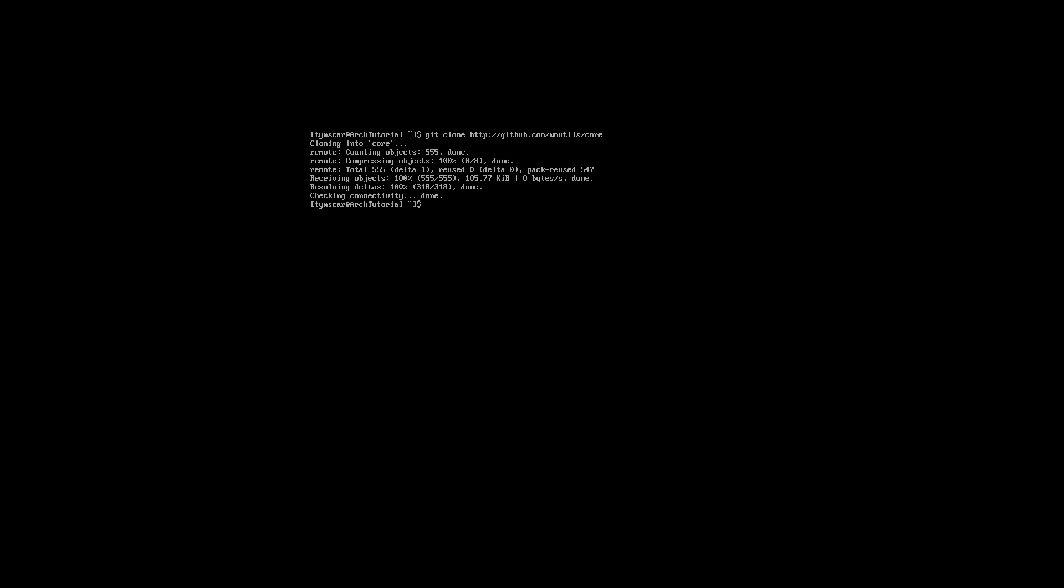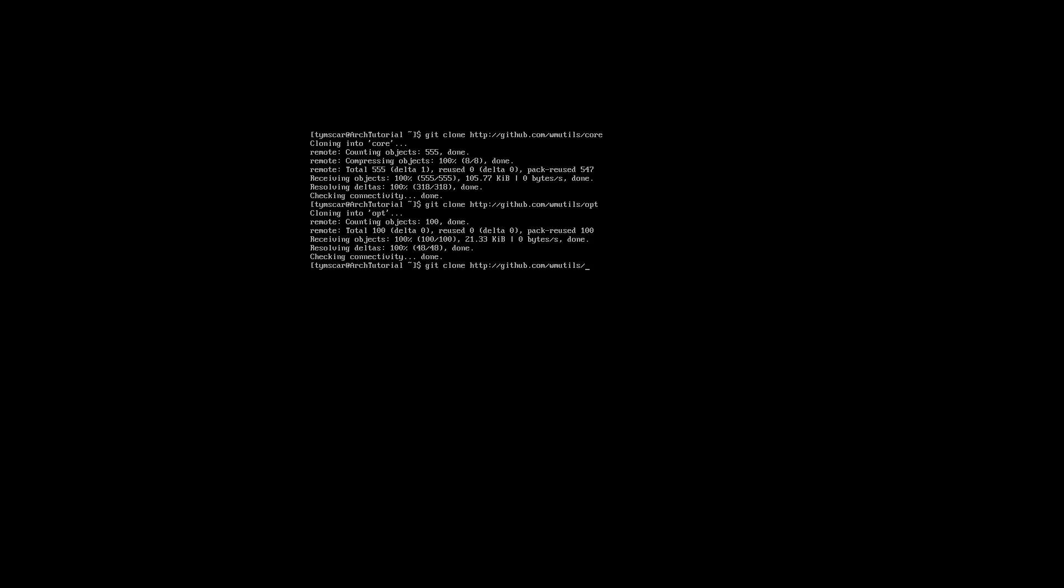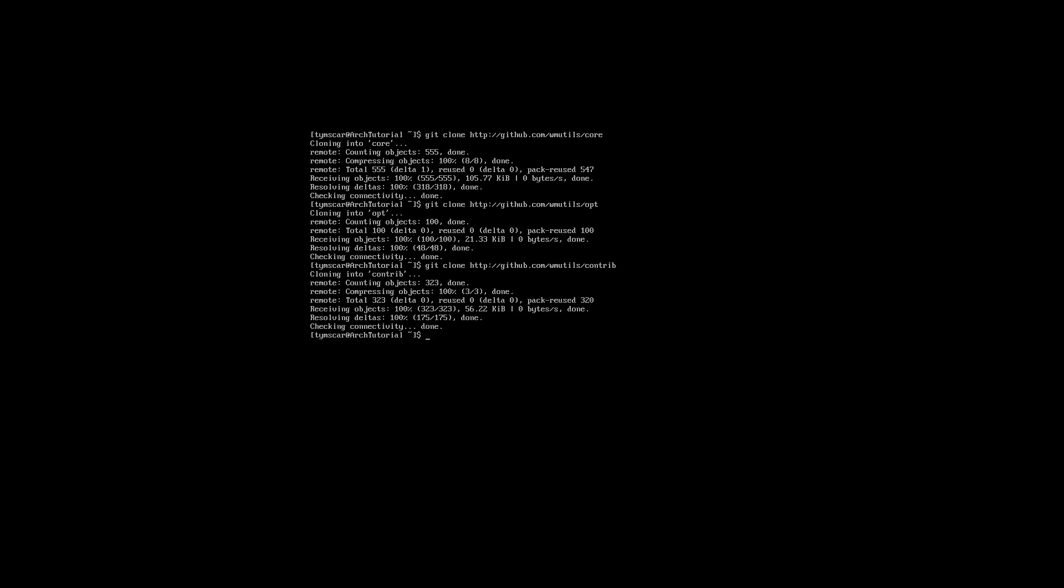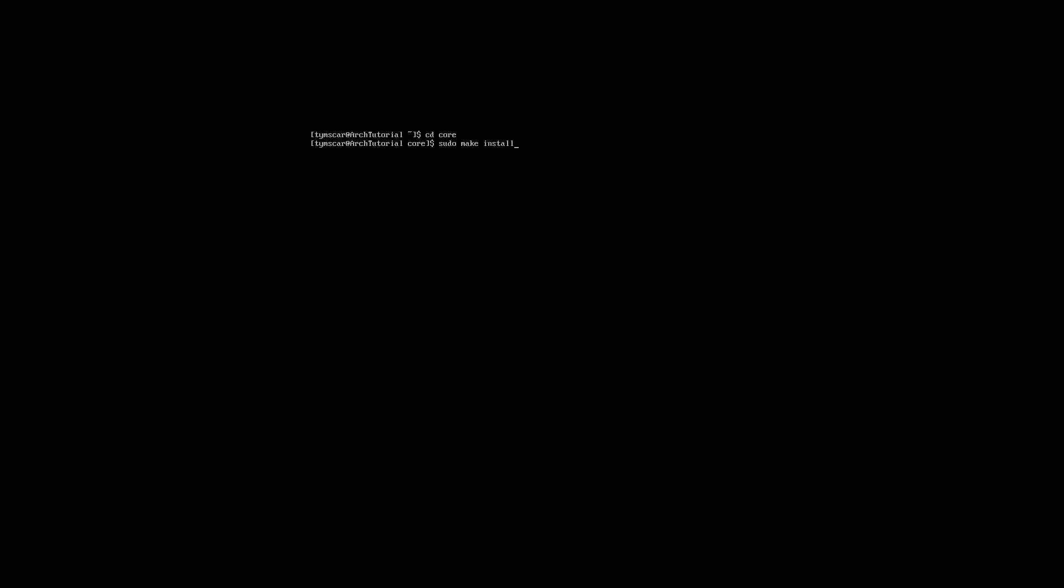After having all this done, we are going to download all VMUtils repositories using git. We are going to download this inside our home directory. When this is done, we are going inside core and opt, and we are going to run the sudo make install command. This is going to make those scripts globally available to us.